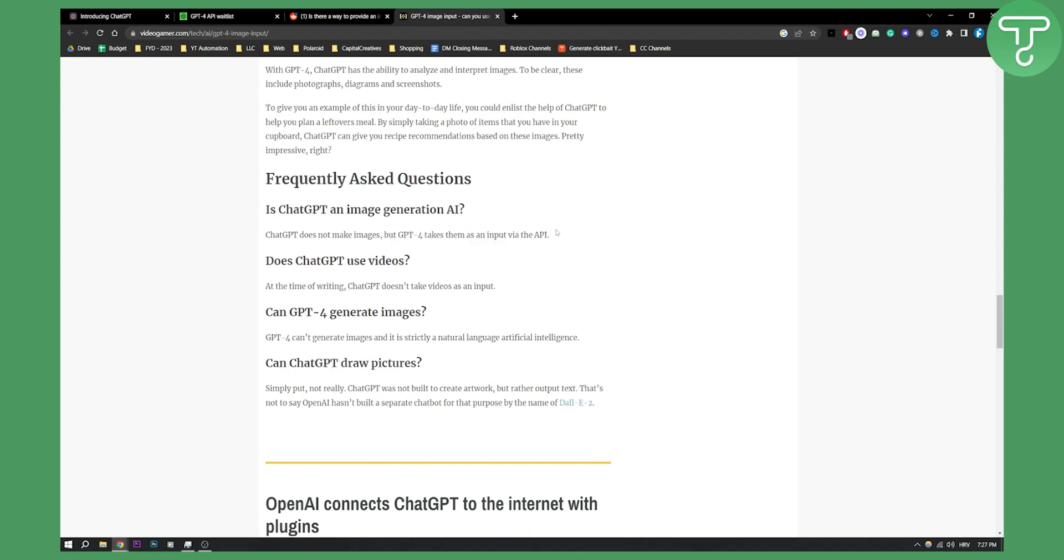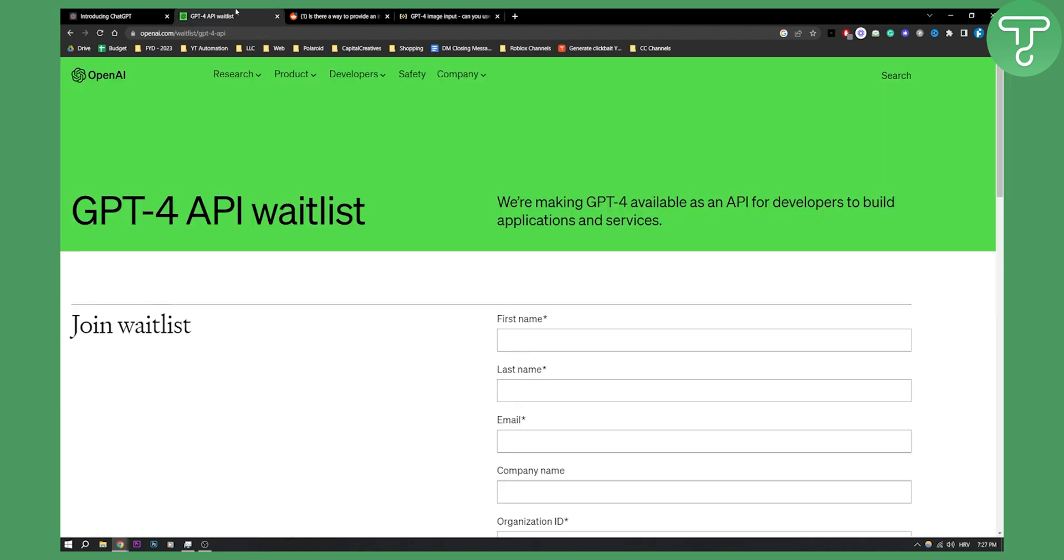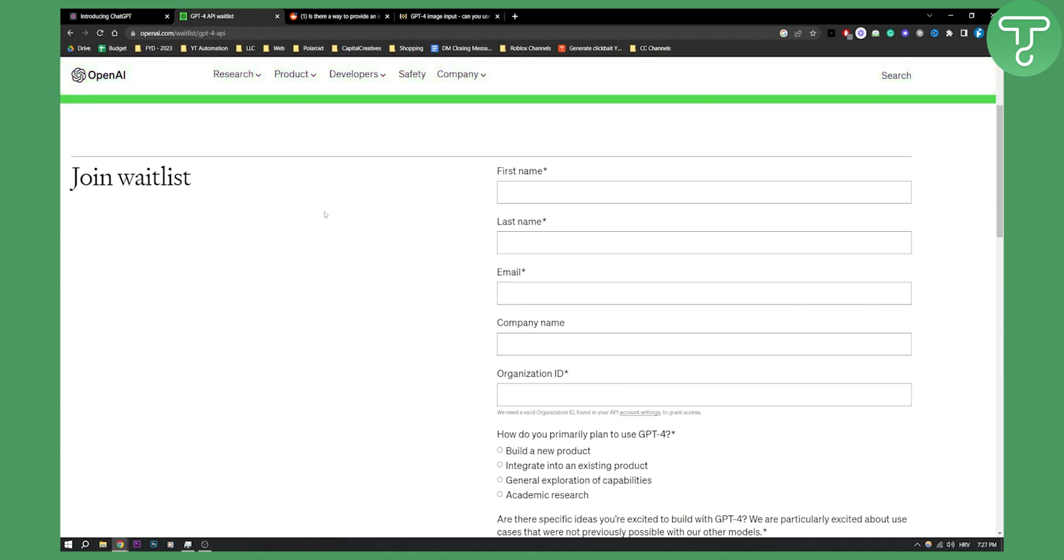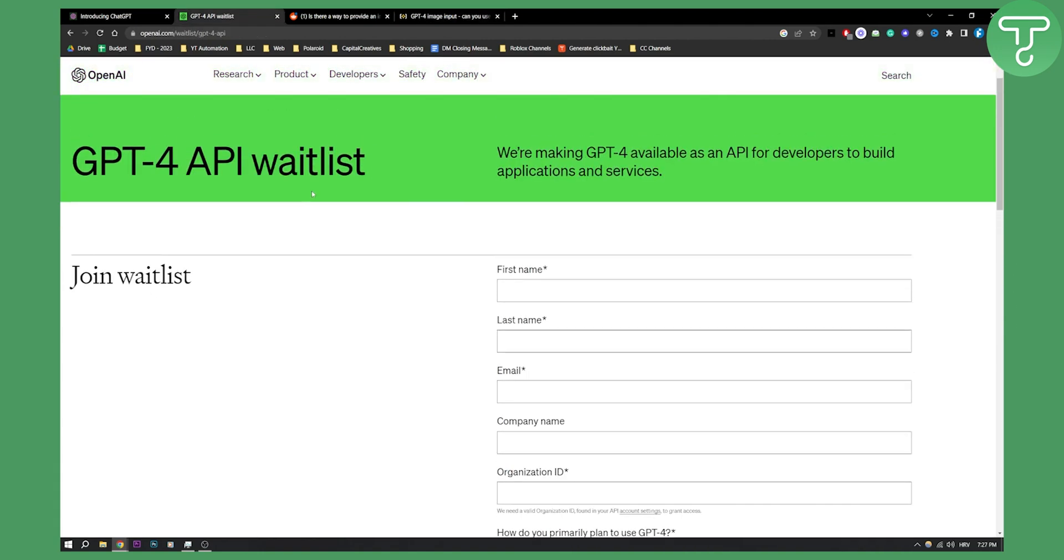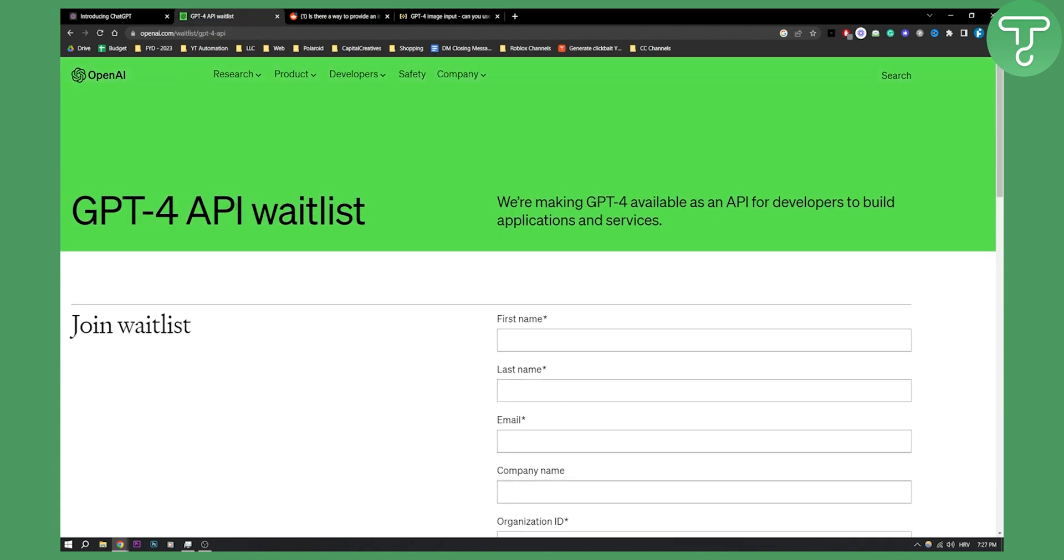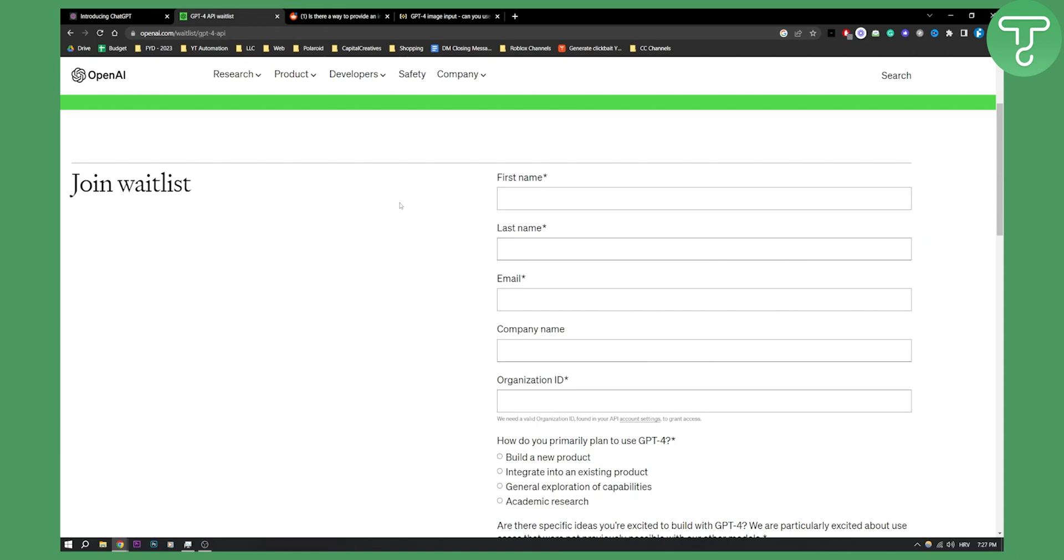So your best bet would be to get the GPT4 API. With that API you will need to join the waitlist, and then you'll be able to build apps off of that API. You can build an app where you upload an image to ChatGPT4 API and then get the output from that image.